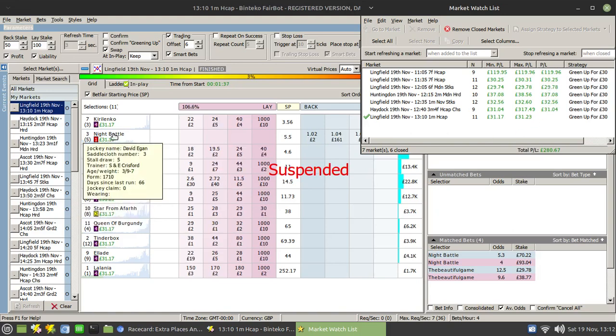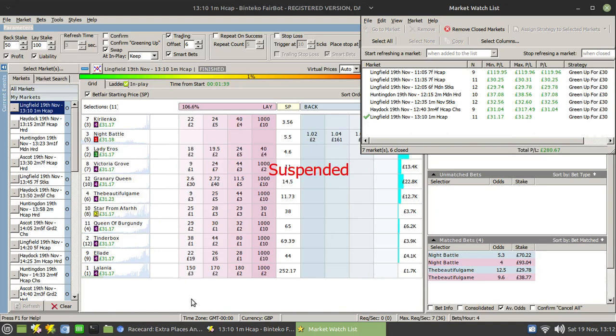And lo and behold, Knight Battle has won. Woohoo! So that's one of the picks has won the race by the looks of things. And there you go.